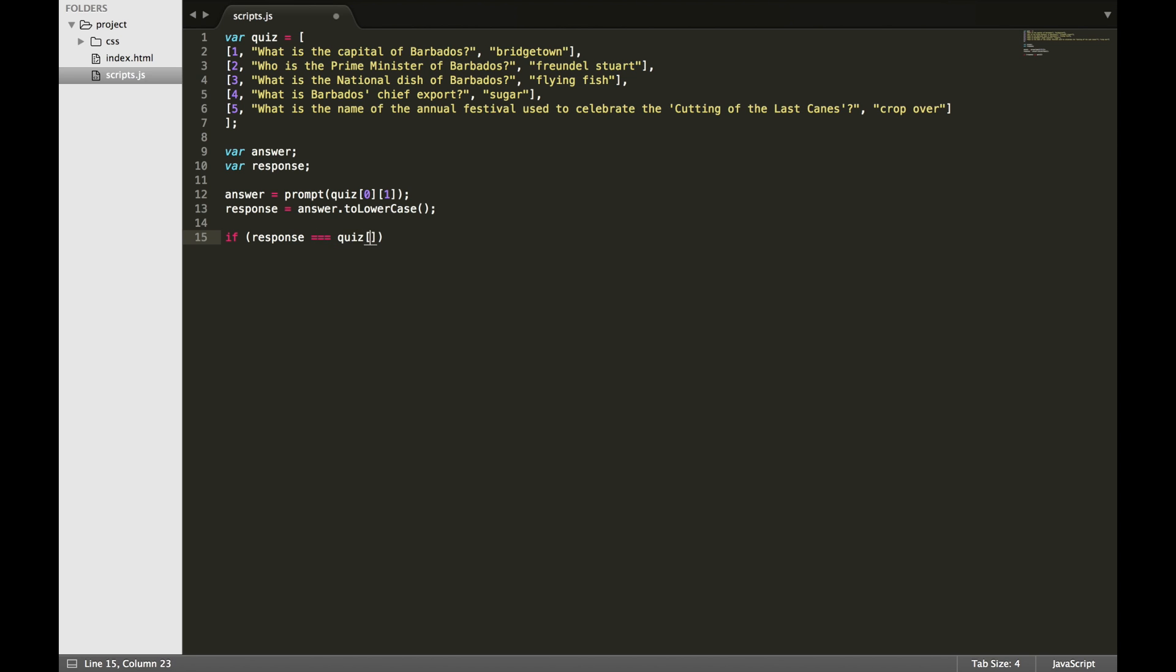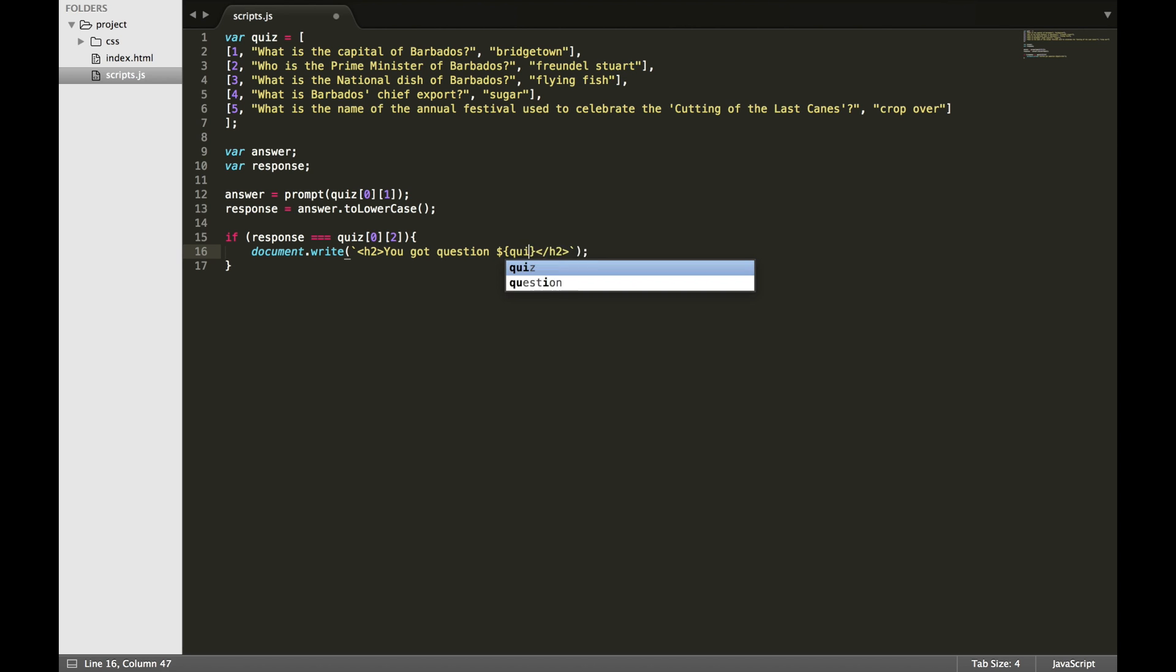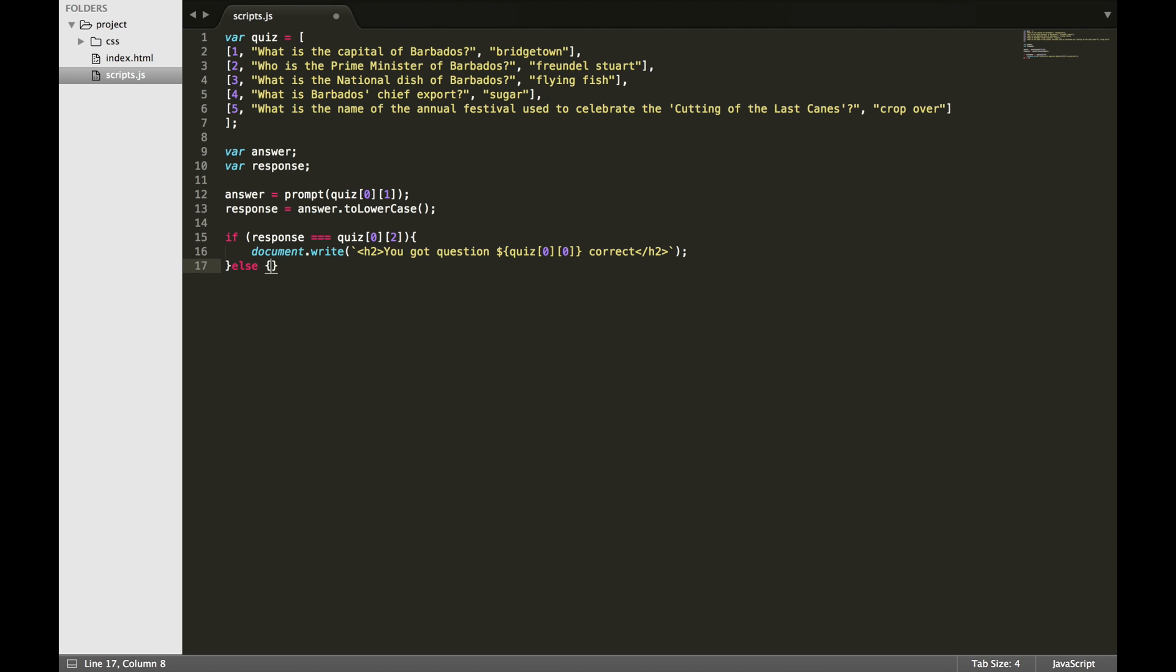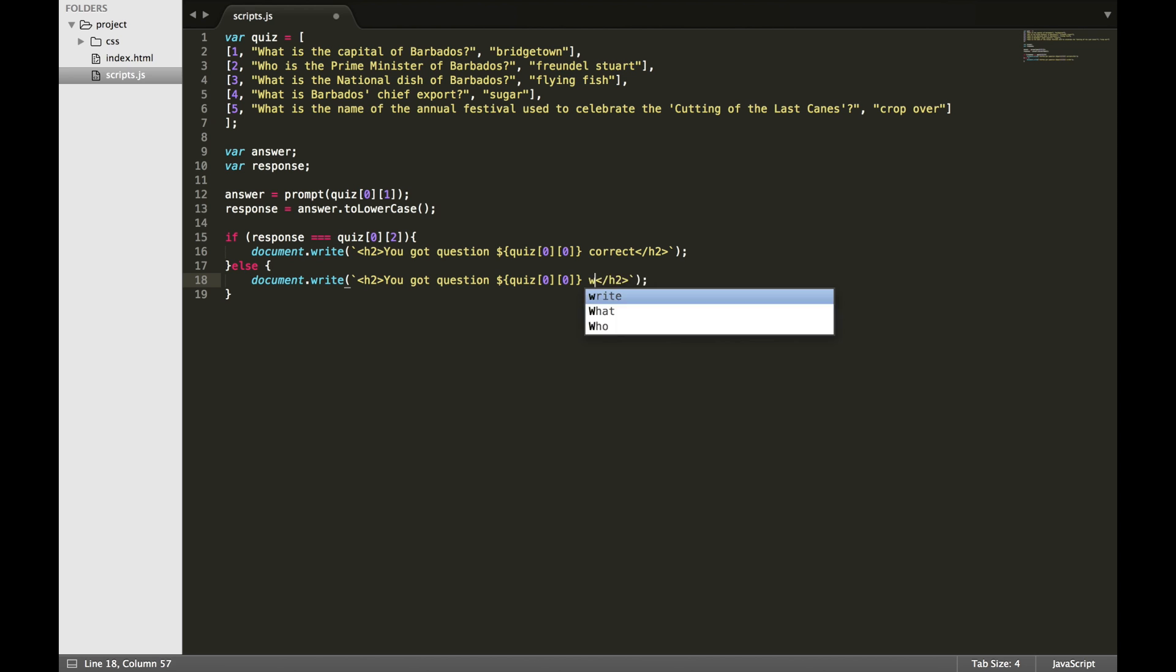If it is, we are going to write to the web page using the document.write method. Usually when we are writing a string to the web page, we use double quotes or single quotes, but in this case I am using the backtick character which is usually found in the upper left corner next to the number one key. This allows me to use string interpolation. If I want to use the content of a variable, I would use the dollar sign and two curly braces. My variable name goes between the two curly braces. The question number is at index zero. When we call document.write, it will write to the page that you got question one correct. If it is wrong, then it will write that you got question one wrong.